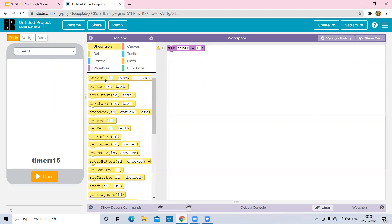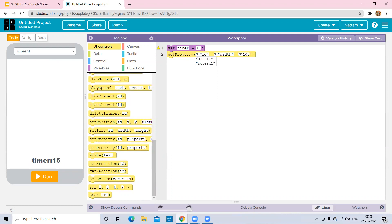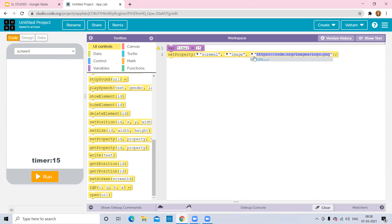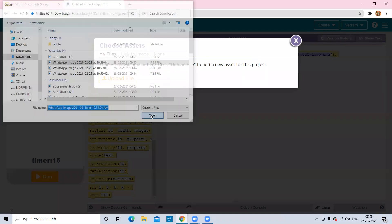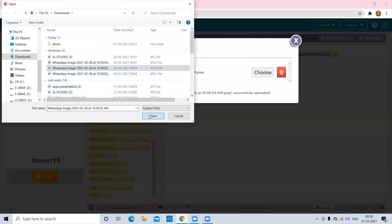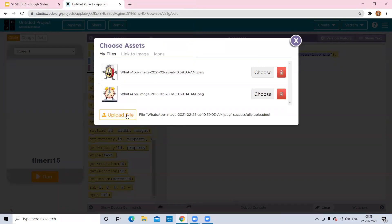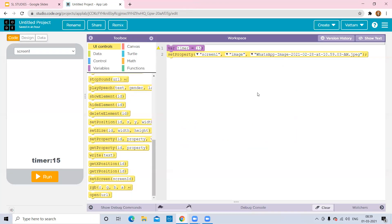Now go to UI Controls and select 'Set Property.' Set the ID for the screen, select the image element, and click 'Choose' to upload your image file. Upload all the images you want to use. For the start state, click 'Choose' and select the first image.